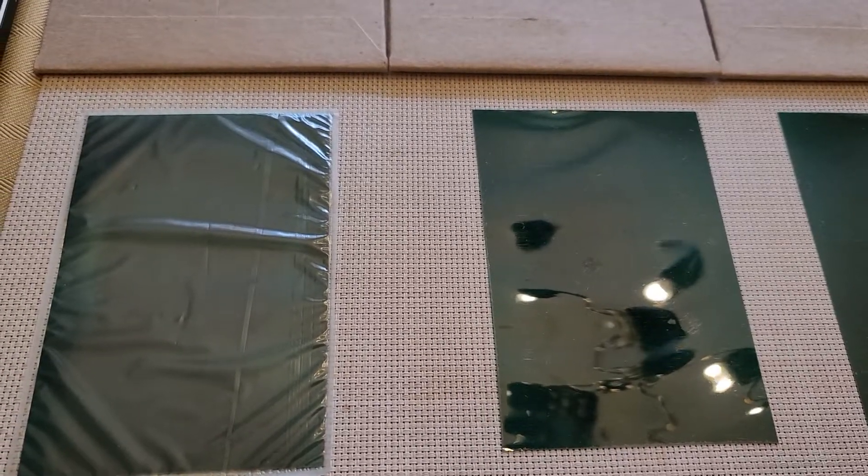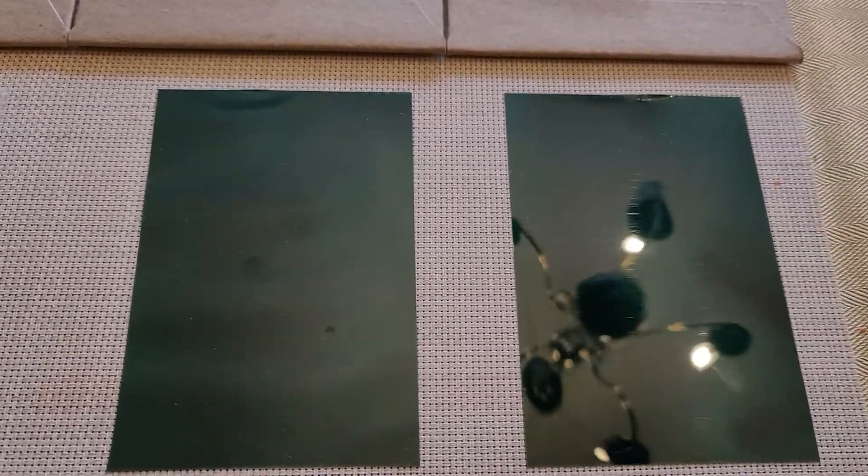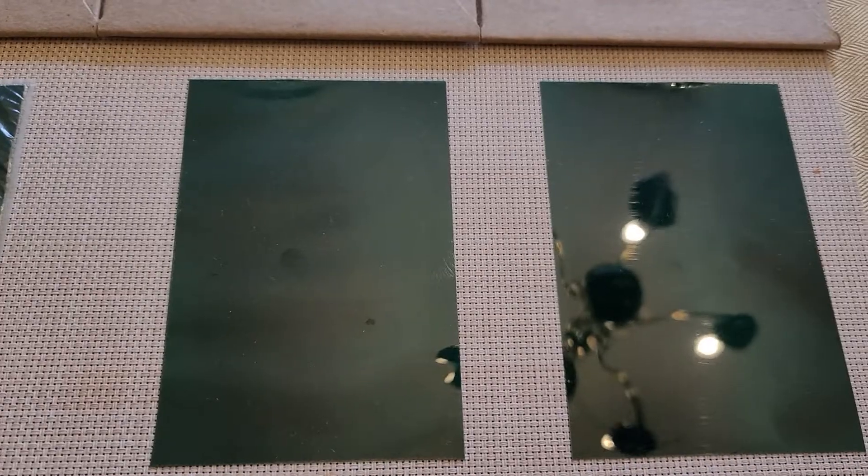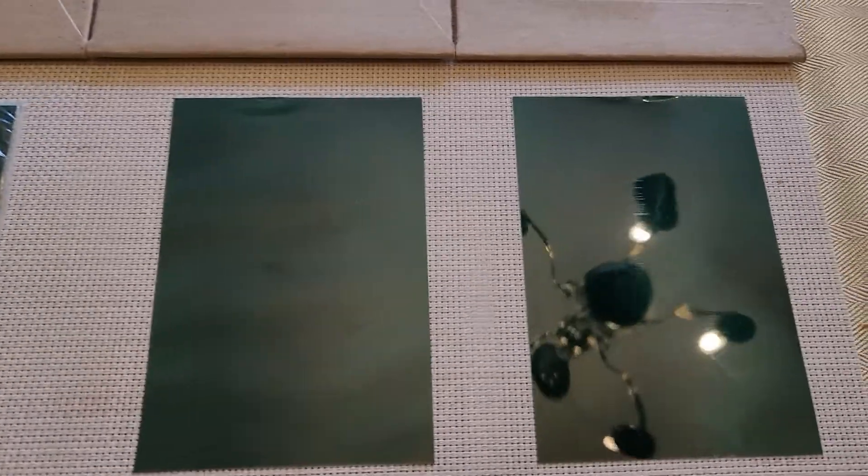Alright, so this is a review of this magnetic film that I got on Amazon. As you can see, I have three of them.